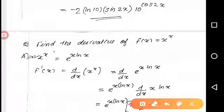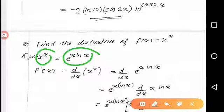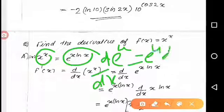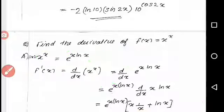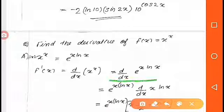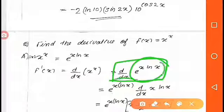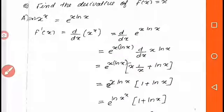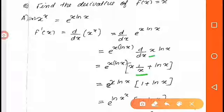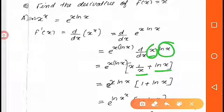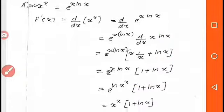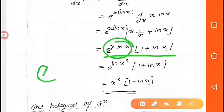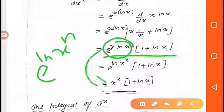Now, f of x equals x raised to x. We write x raised to x as e raised to x into ln x. Applying the derivative of e raised to u: e raised to u into du by dx, where u equals x ln x. The derivative of x ln x by product rule gives ln x plus 1. So e raised to x ln x — which is x raised to x — into ln x plus 1. That is d by dx of x raised to x equals x raised to x into (1 plus ln x).